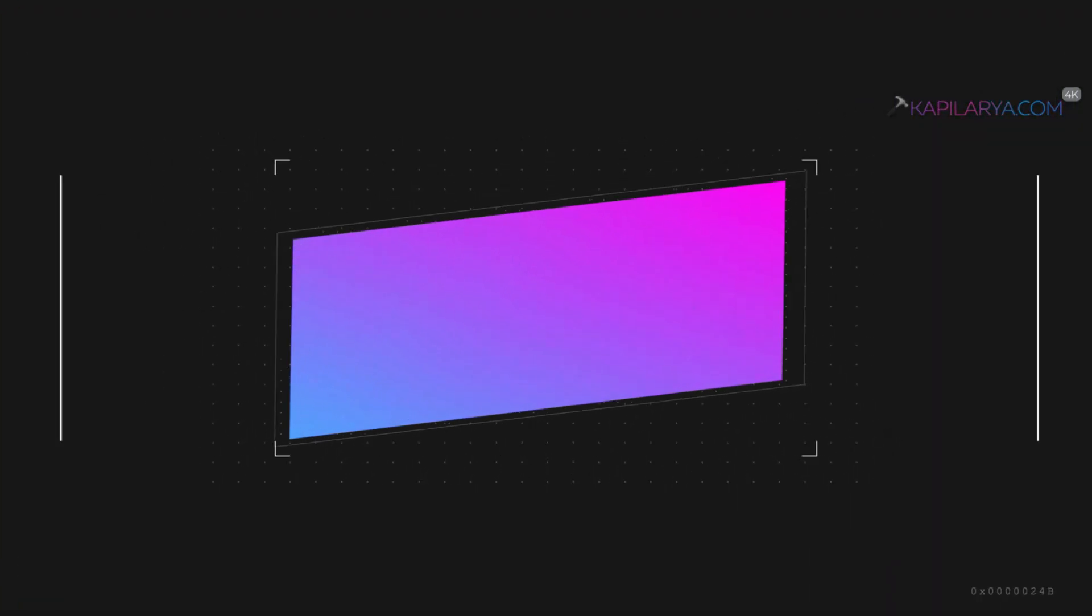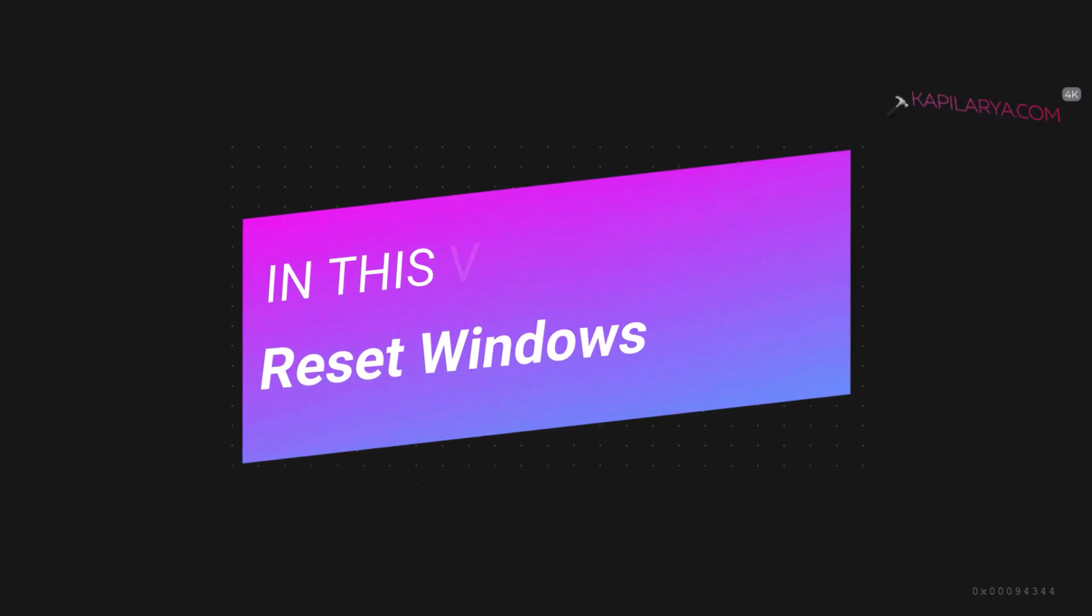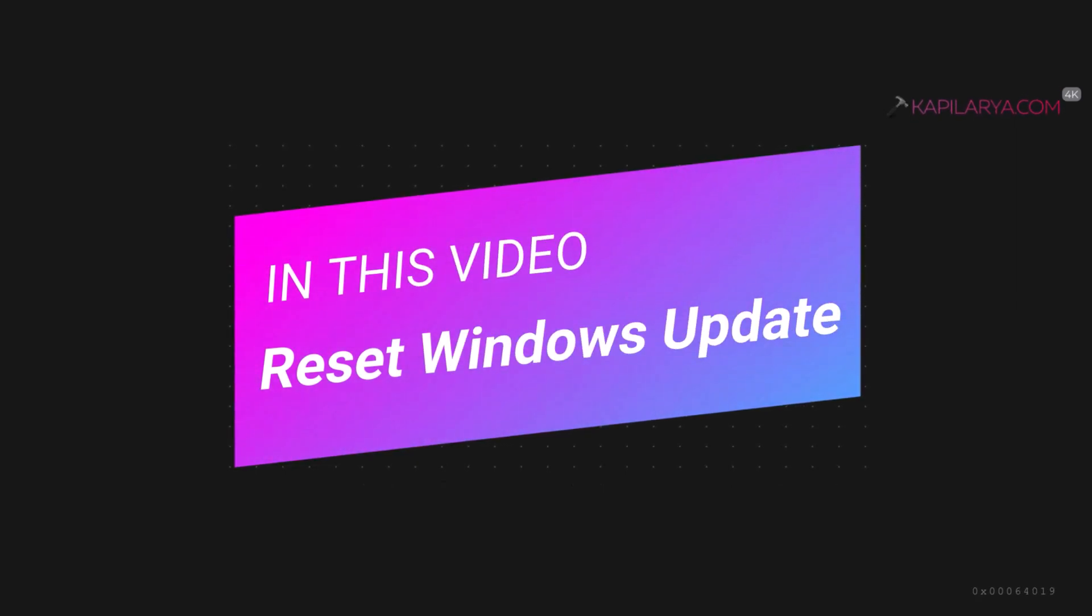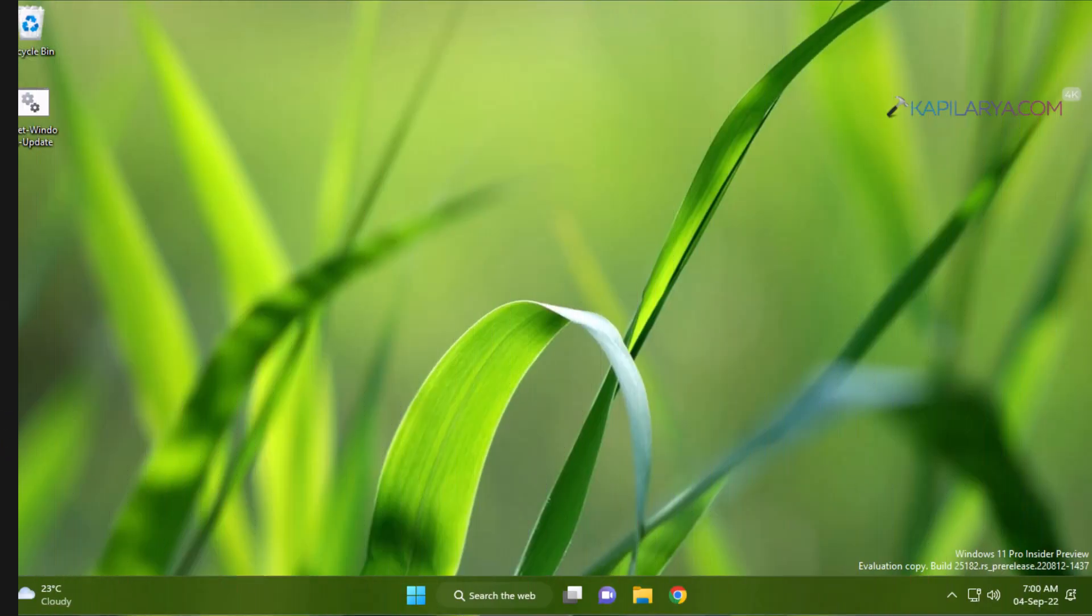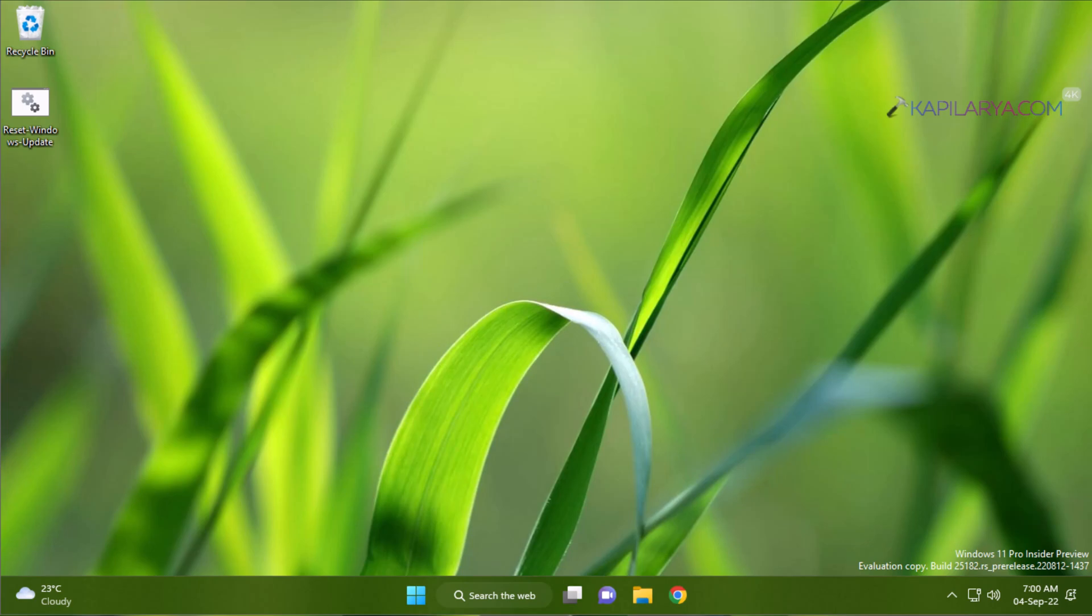In this video, we will see how to reset Windows Update in Windows 11, 10, 8.1 or 7 operating system. So let's get started.